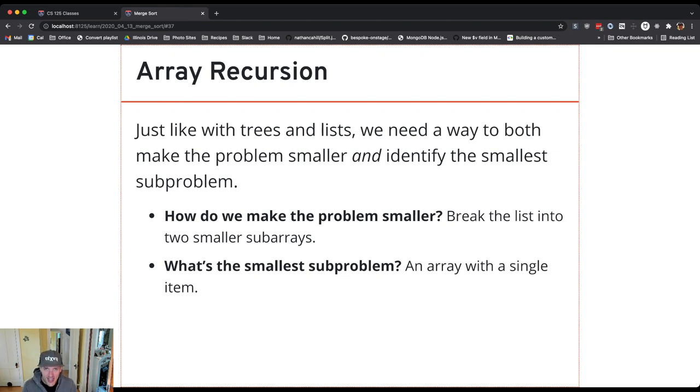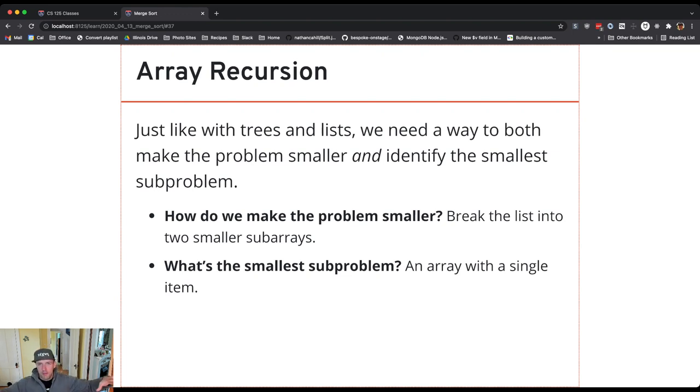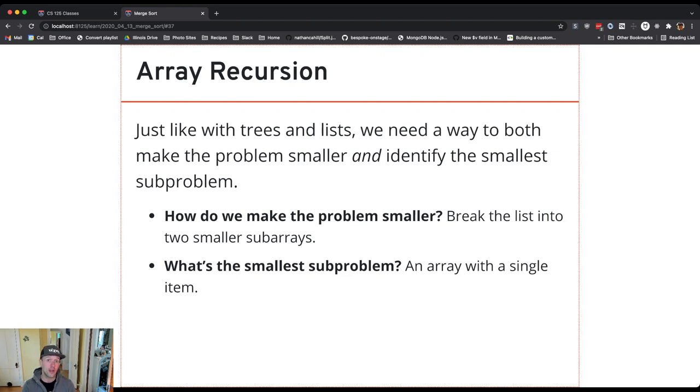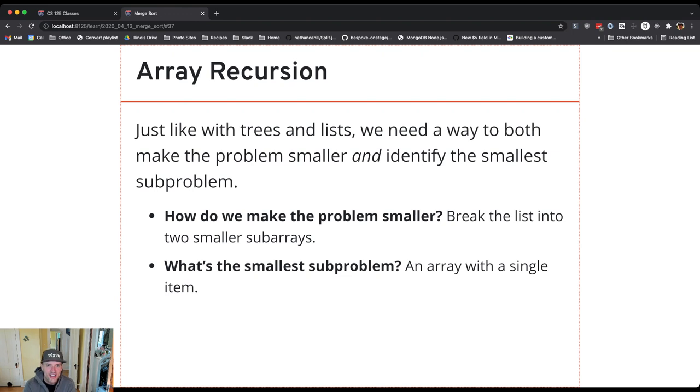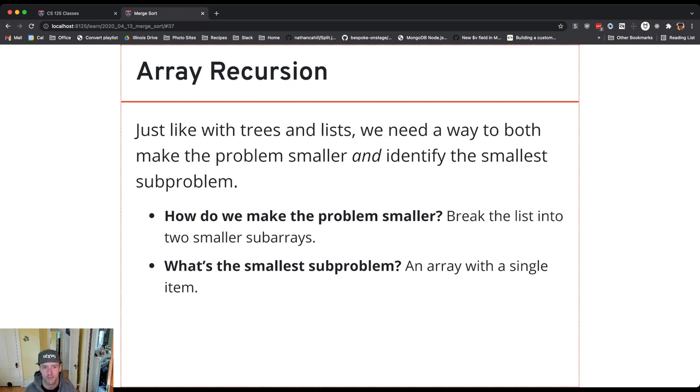And so now maybe you're seeing how this connects with merge. It's like, okay, I have a way of taking the big problem and breaking it down into smaller pieces. Once I get to the single element array, that array is itself sorted. And I also have a technique for combining sorted arrays into bigger sorted arrays. And I have all the pieces I need here kind of starting to assemble.